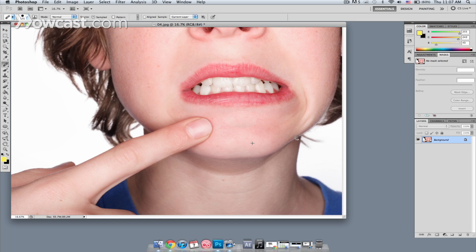You'll see Photoshop does a little calculation, and there it is. Now you wonder why the kid is pointing at his chin. And that's how you remove acne from a photograph.